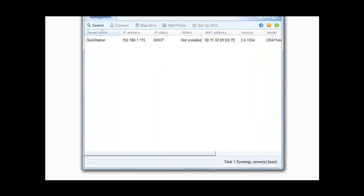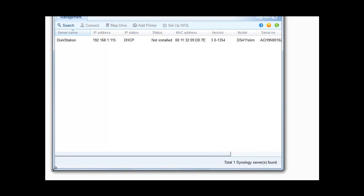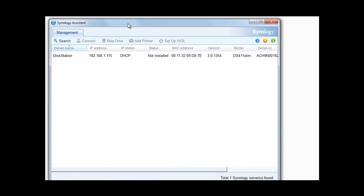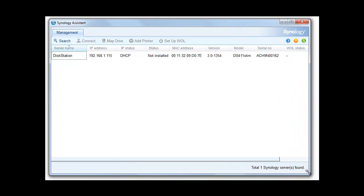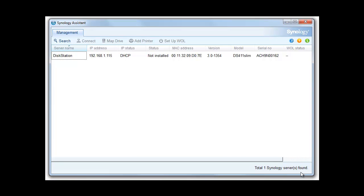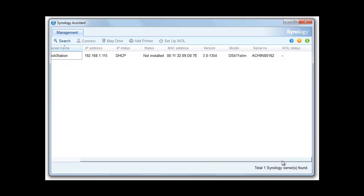And as you can see now the Synology Assistant has popped up. Let's make that slightly bigger so we can actually see it.